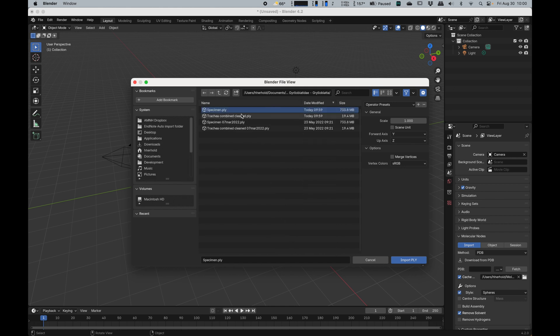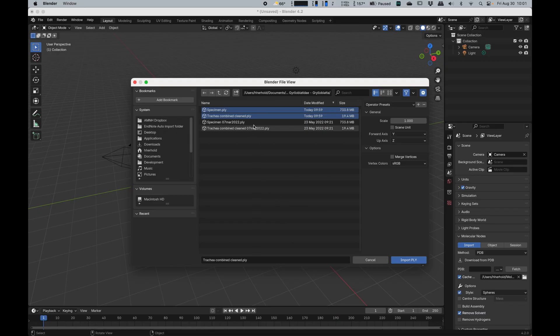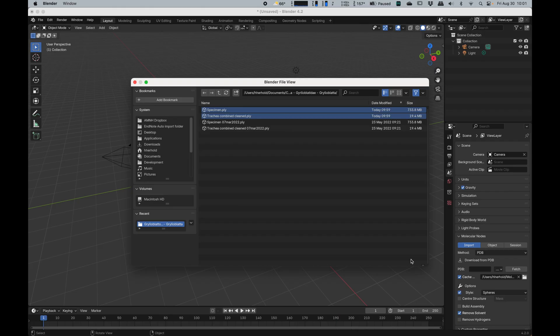There is my specimen, my trachea combined cleaned. Those are the two. These are older models that I created before. These are the ones I did for this demonstration. I say import PLY.